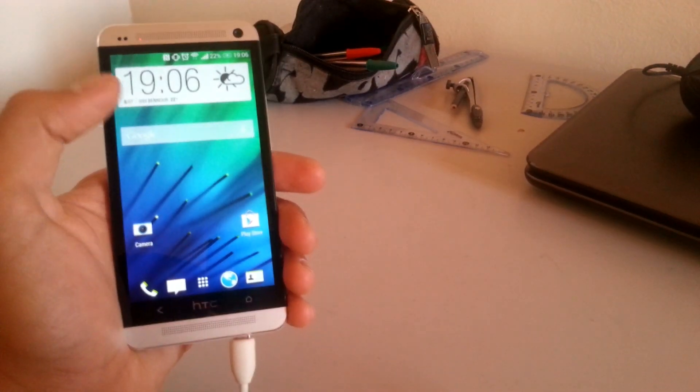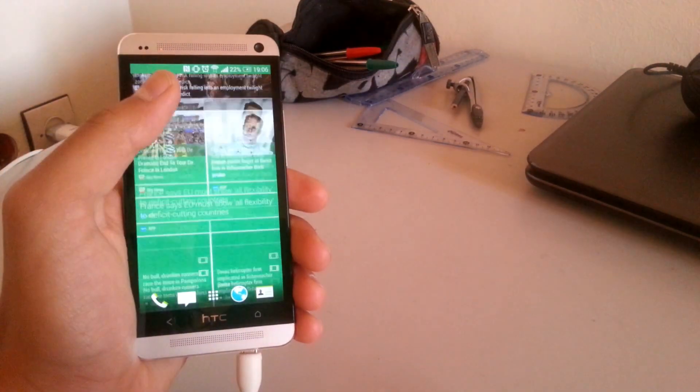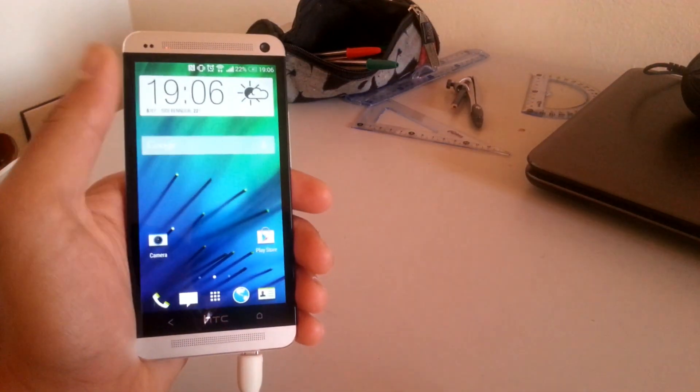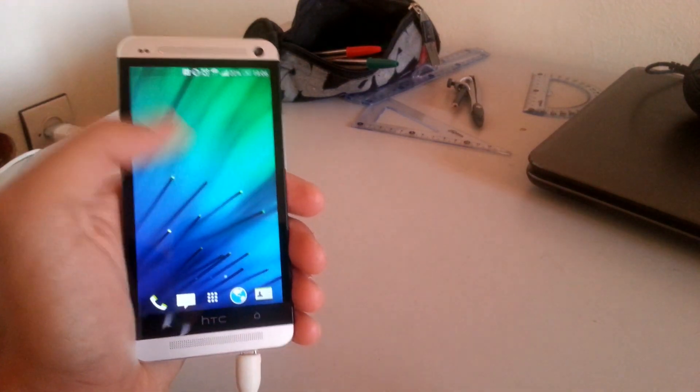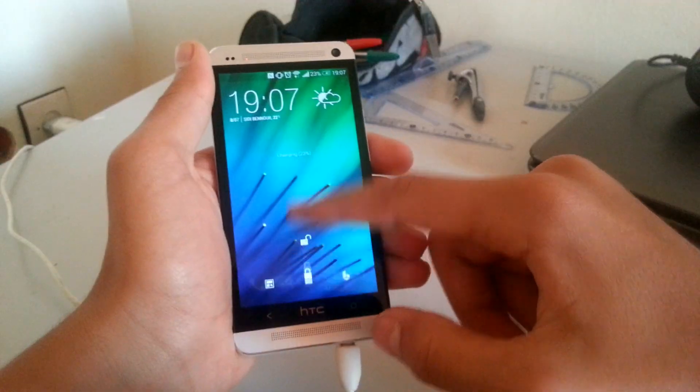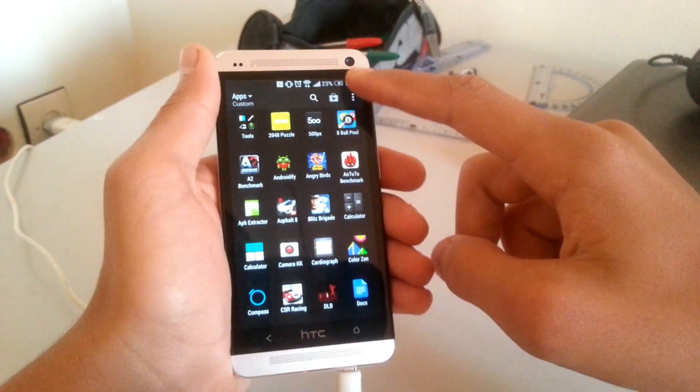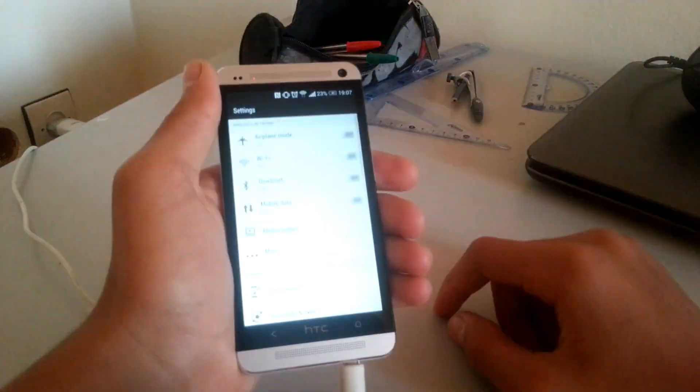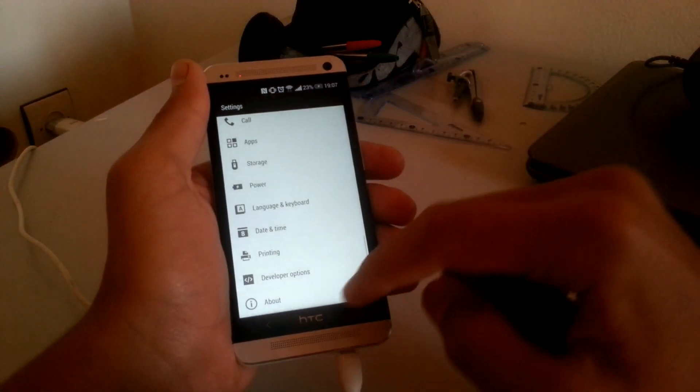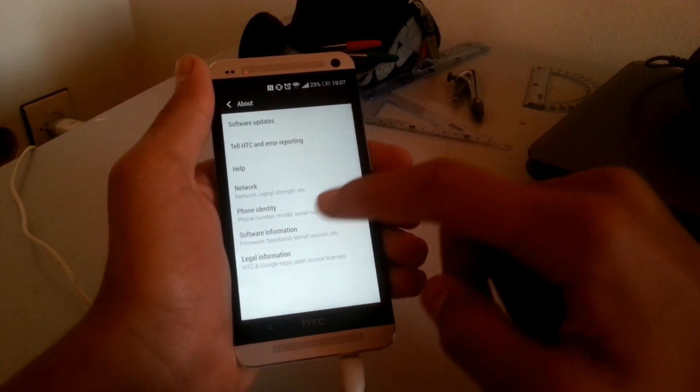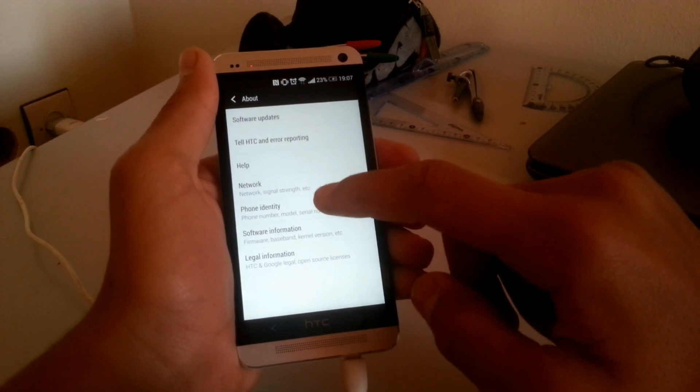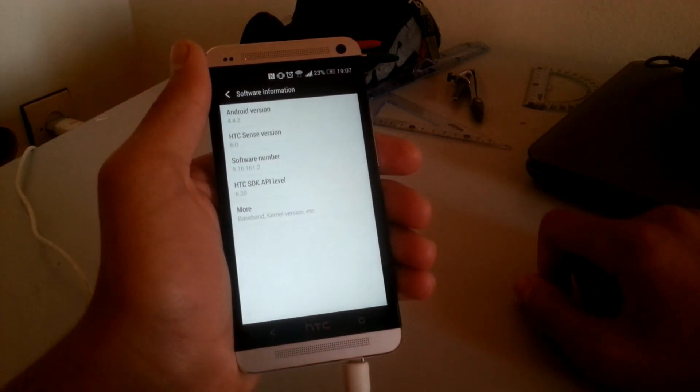Hey what's up guys, this is the TechBoost channel and this video is a review of HTC Sense 6 update on the HTC One M7. I updated the HTC One to Sense 6 a couple of weeks ago. It was running KitKat 4.4 with Sense 5 and now I'm covering the changes in the OS.